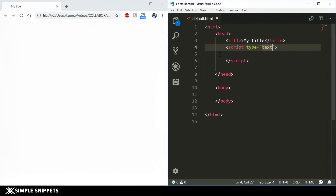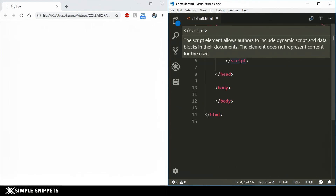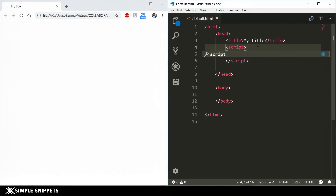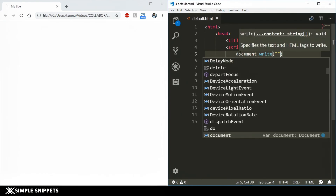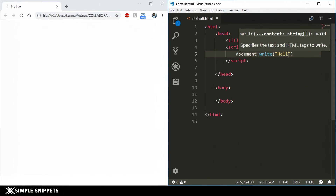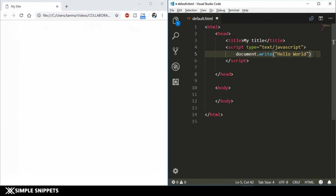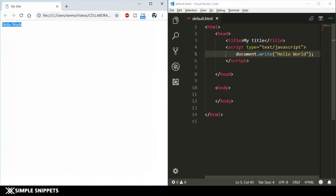'text/javascript' is the default value when including JavaScript. Even if you don't include this attribute, your JavaScript will work, but it's always better to mention it explicitly. Now inside the script tag, type 'document.write()' and inside the parentheses, in double quotes, write 'Hello World'. Add a semicolon, save the file, and refresh your web page — and there you go, we get 'Hello World', which means our JavaScript worked perfectly.